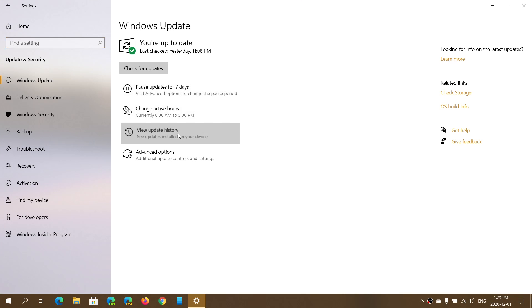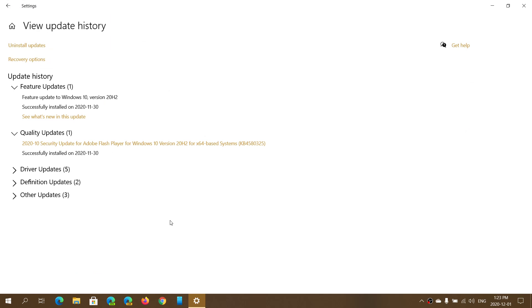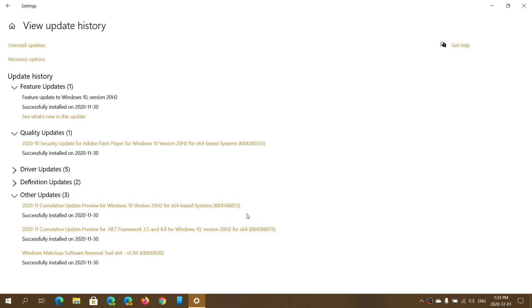So here if I look at my update history, KB4586853 was released. So if we look here at other updates, KB4586853, this is a bug-fixing update that was released yesterday.